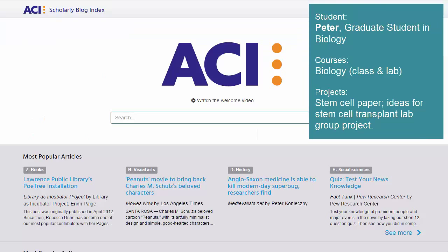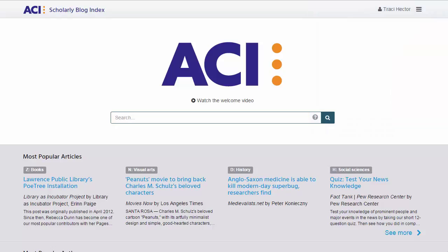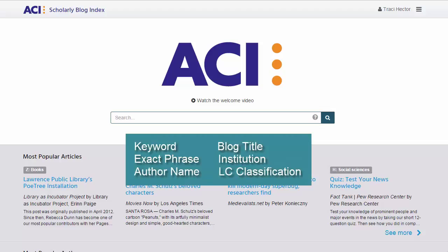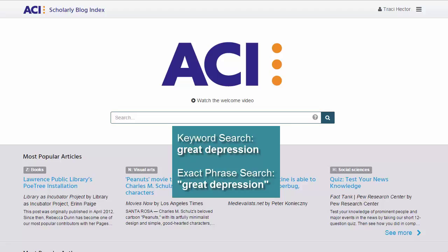He'll begin this journey on the ACI homepage at scholar.aci.info or through his university's custom ACI portal. There are many ways he can search ACI right from the homepage. He can search by keyword, exact phrase, author name, blog title, or even browse by institutional affiliation or Library of Congress classification. In this case, Peter will run an exact phrase search for stem cell — simply enclosing the search query in quotation marks to ensure that all resulting posts contain that exact phrase.